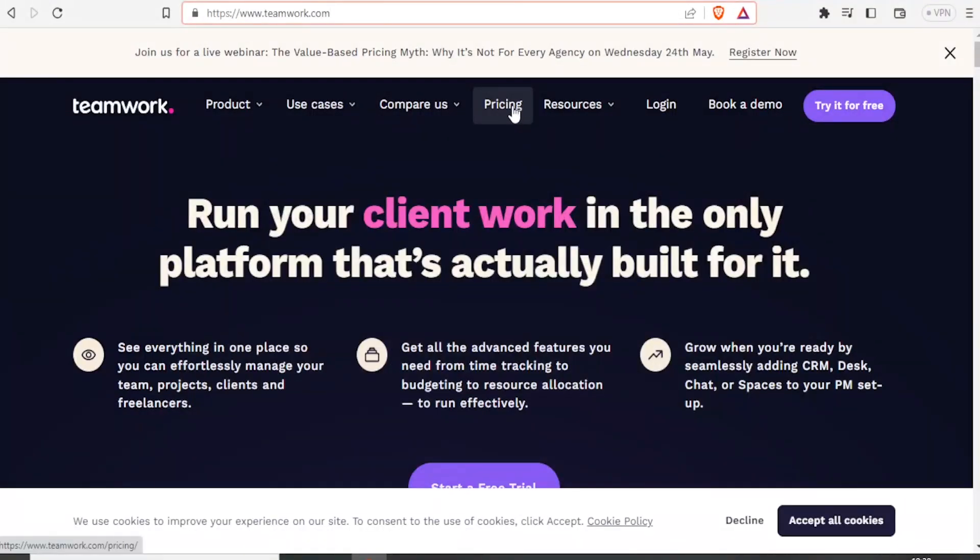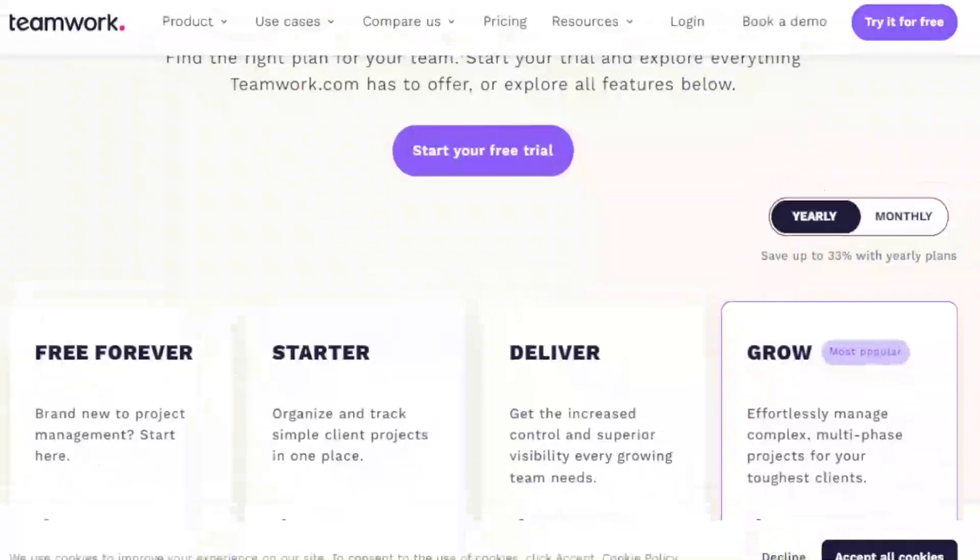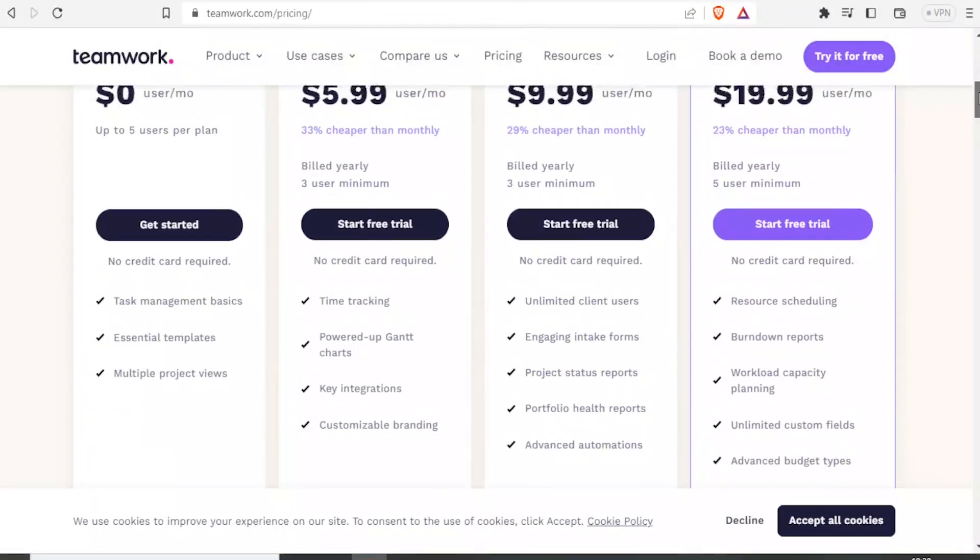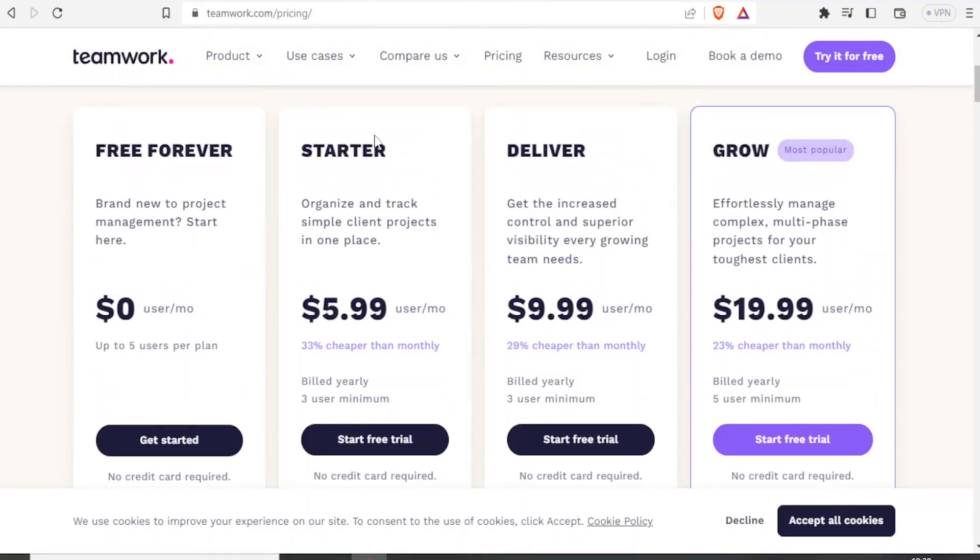So the good thing with Teamwork, if you click on pricing, you notice that you can use it for free forever.